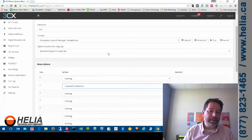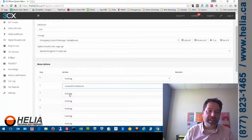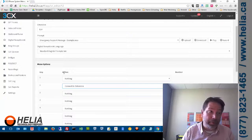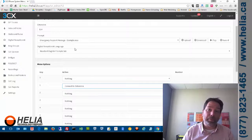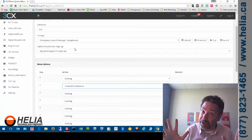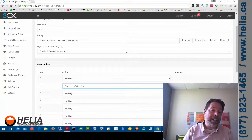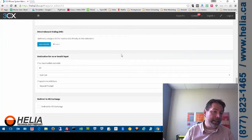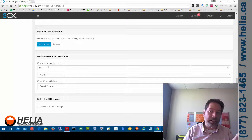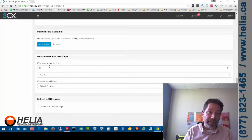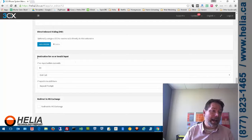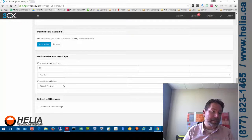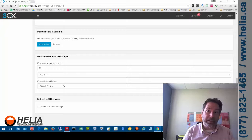And so you can add additional options here. Now obviously you need to say those options in the prompt. Or otherwise no one's going to know to press them. But that's how you would add it. And then the other options here. You can say you know if somebody presses a number that's not valid or an extension that's valid. What's going to happen?